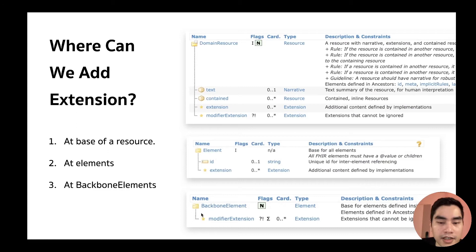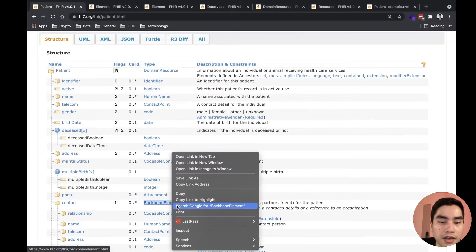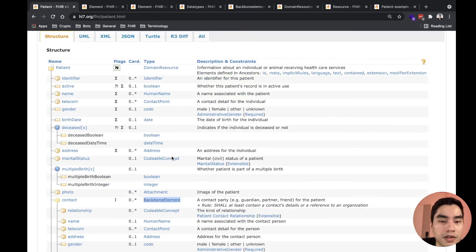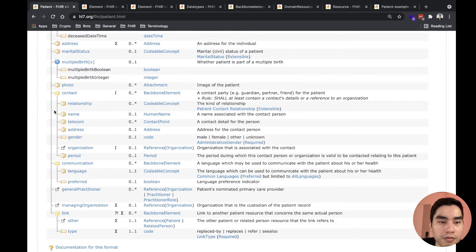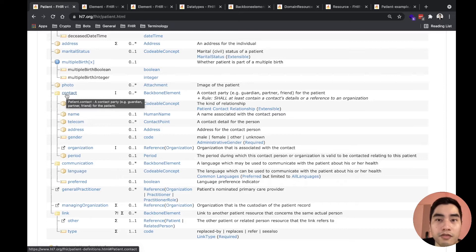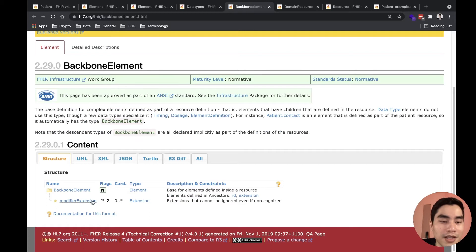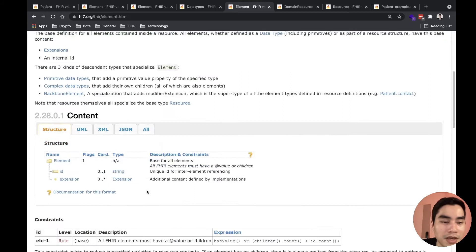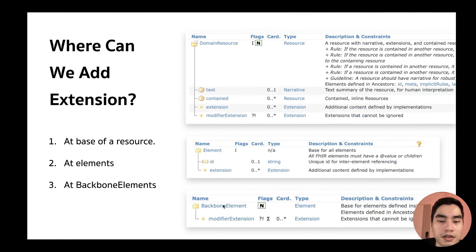If you see a contact element like patient.contact, you can have a modifier extension on that element. Can this element also have a regular extension? Yes — because backbone element is still an element, and any element inherits from the base element which includes an extension slot. So basically, if you see a backbone element, you can add both extension and modifier extension to it.